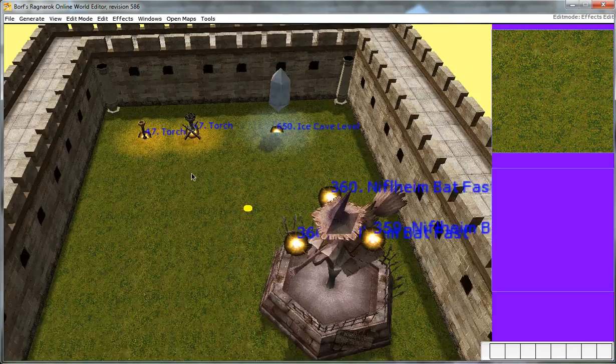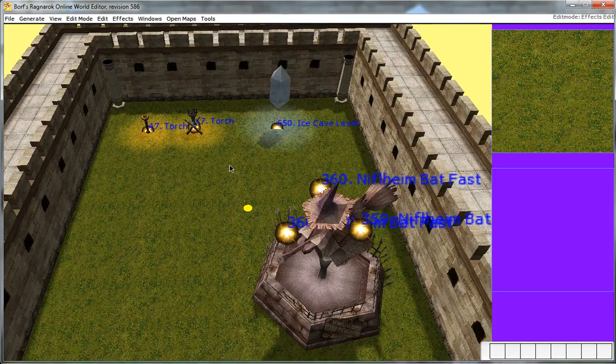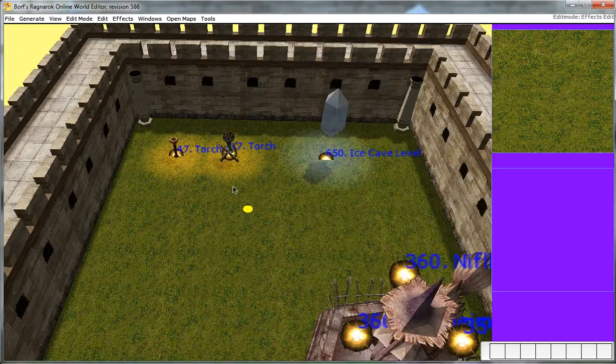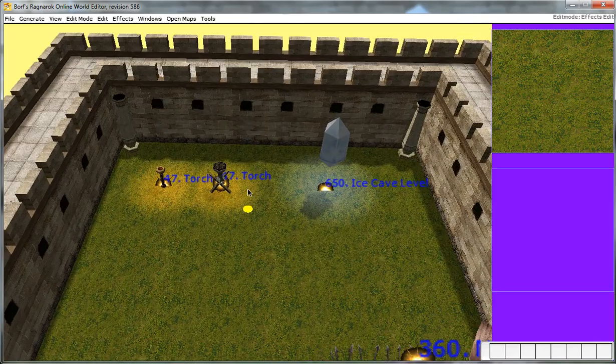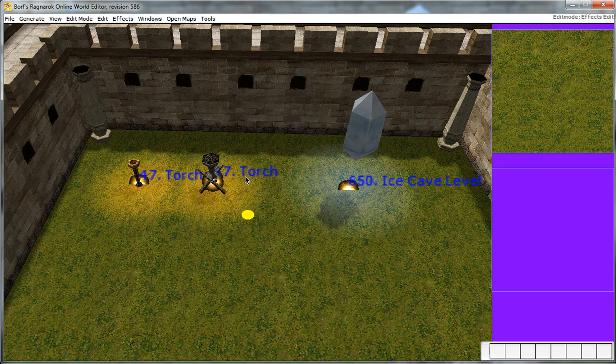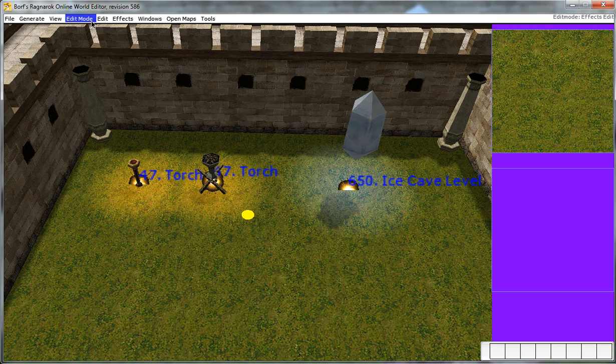Alright. So, that's actually how you implement effects. Very simple. Not hard. Pretty easy to do. There's a couple other things you should notice.